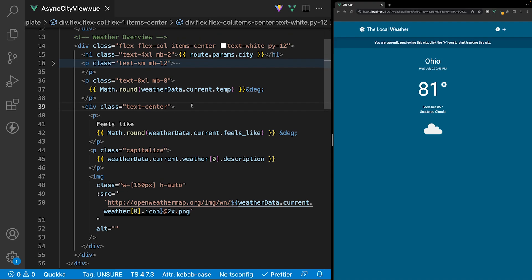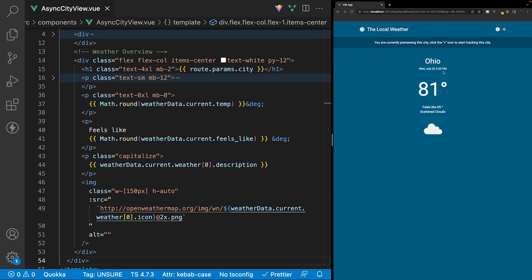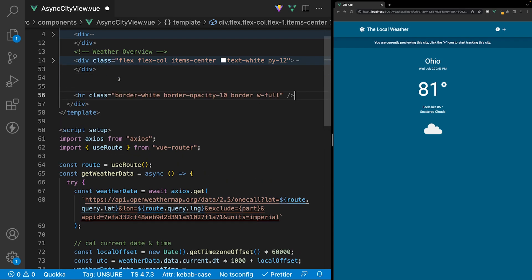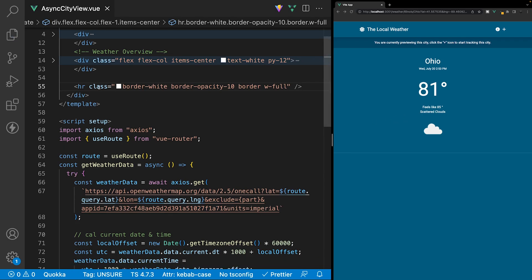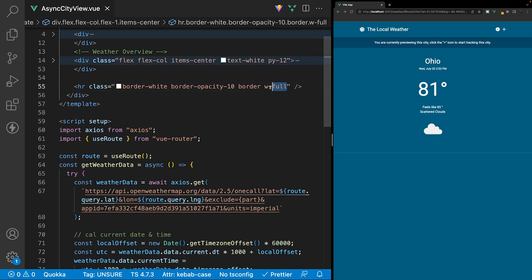Looking at our markup we can do a slight refactor — since the elements inside the div are already aligned to center using items-center, we don't need to wrap the three items in an extra div, so we can remove it. That covers everything for the weather overview. We'll collapse this div and add a horizontal rule below it for separation, styled with border-white, border-opacity-10, a border width of one pixel, and width of 100 percent.